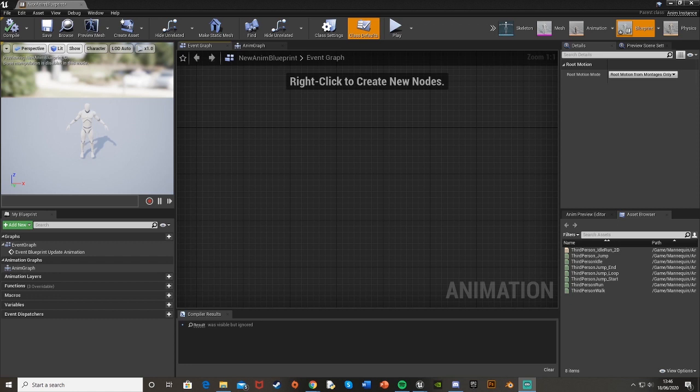Hey guys, welcome back to another Unreal Engine 4 tutorial. Today's just a quick one to show you the new calculate direction node, which came in quite a while back now, but I've been getting a lot of people asking about it recently. Since one of my other videos, it's been updated and this new calculate direction node has changed, so some people don't know how to use it.